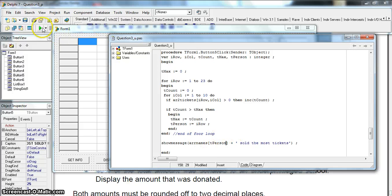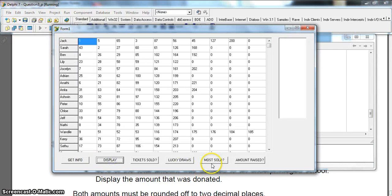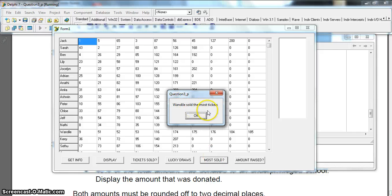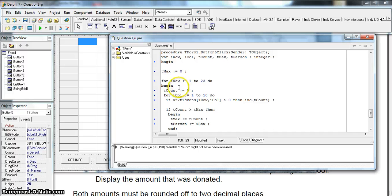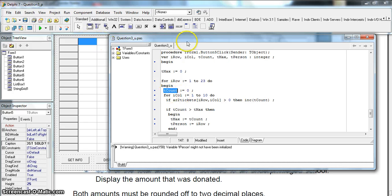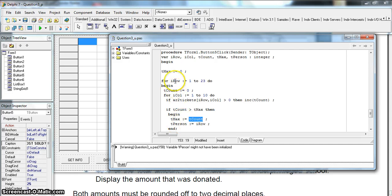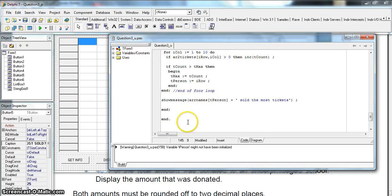Let's run it - get information, display most sold. 'Ondele sold the most tickets' - it works! To summarize: we counted all tickets in each individual row by setting tCount to zero at the start of each row, then checked each column. After finishing each row's column loop, we compared tCount with tMax. If it was greater, we set a new tMax and recorded the row in tPerson, which we used to get the person's name from arrayNames.